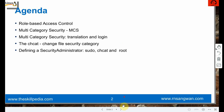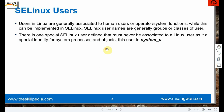We will learn a lot of new things. We probably don't implement MCS since we use targeted policy, but in case you want to install and use MCS, you can. Multi-category security is an option you can enable.